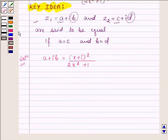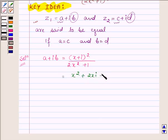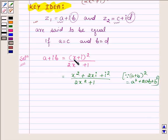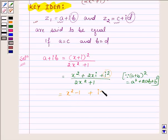Now (X plus i) whole square is equal to X square plus 2Xi plus i square upon 2X square plus 1. This is since (A plus B) whole square equals A square plus 2AB plus B square, where A is X and B is i. Since i square is minus 1, this can be written as (X square minus 1) plus 2Xi, upon 2X square plus 1.